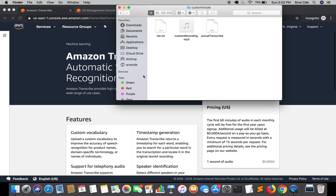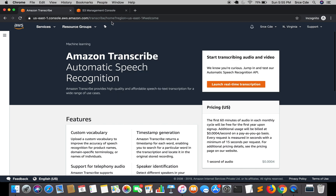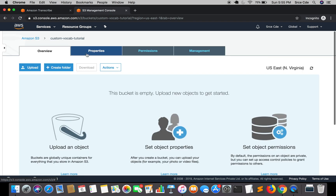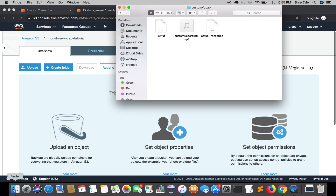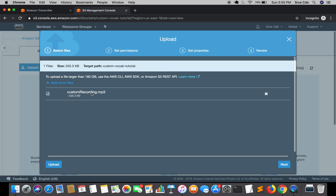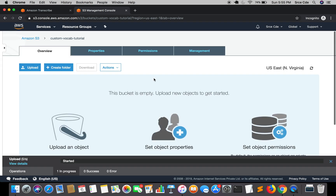First we need to upload the audio file to an S3 bucket. I have created an S3 bucket called 'custom-vocab-tutorial', and I'm going to upload the MP3 file there now.